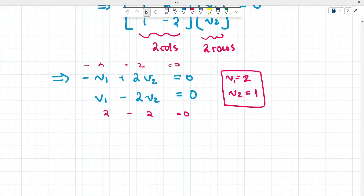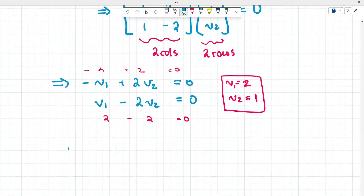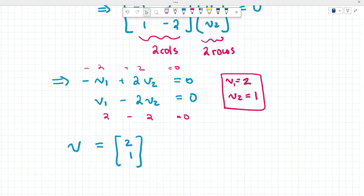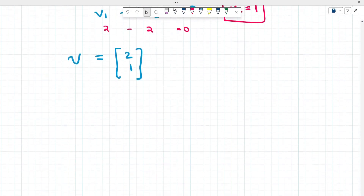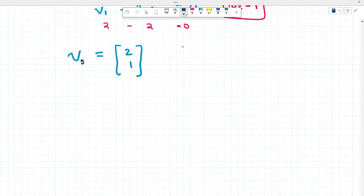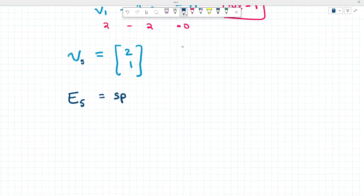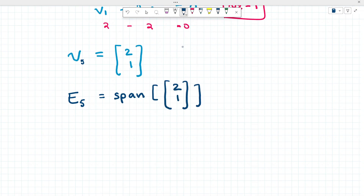So our eigenvector v₅ corresponding to eigenvalue 5 is [2, 1]. We can also write the eigenspace E₅ as the span of this eigenvector. This eigenspace is one-dimensional because it possesses a single basis vector that spans the eigenspace for that particular eigenvalue.